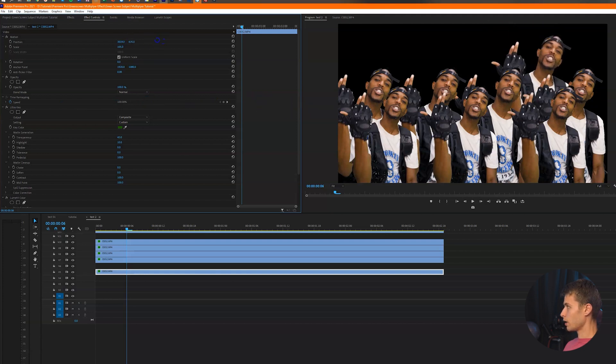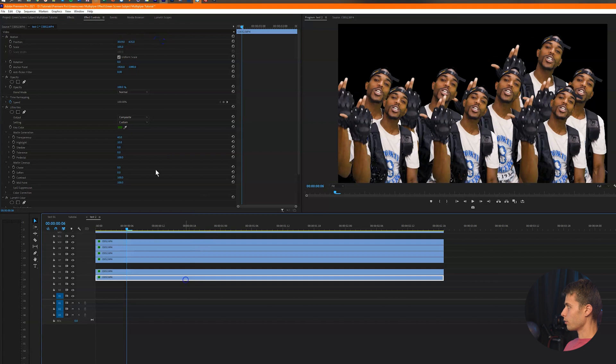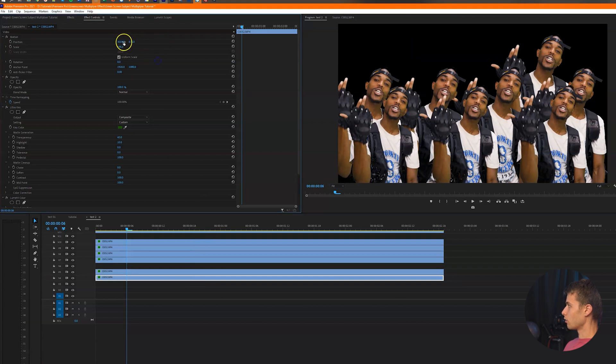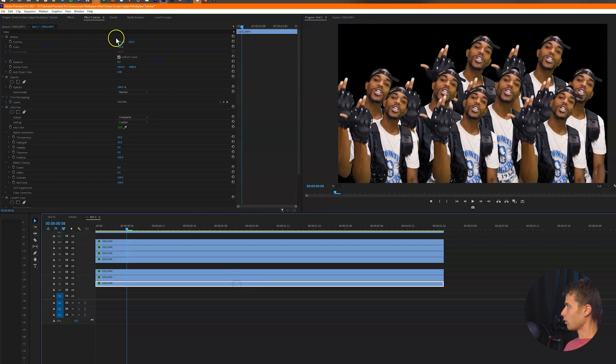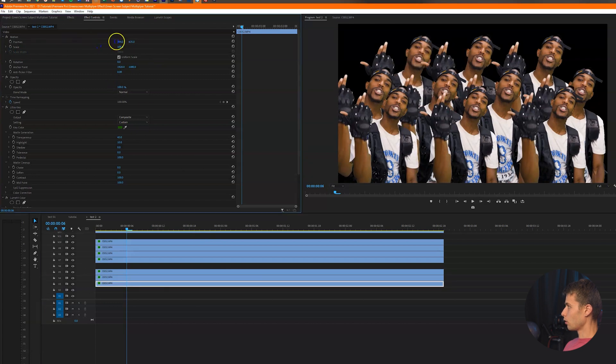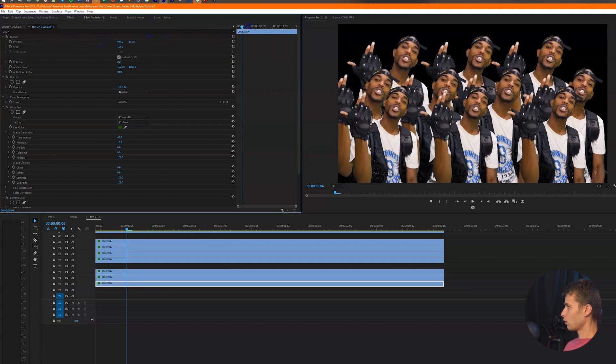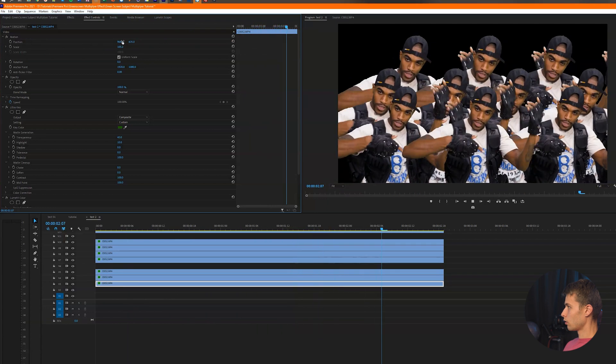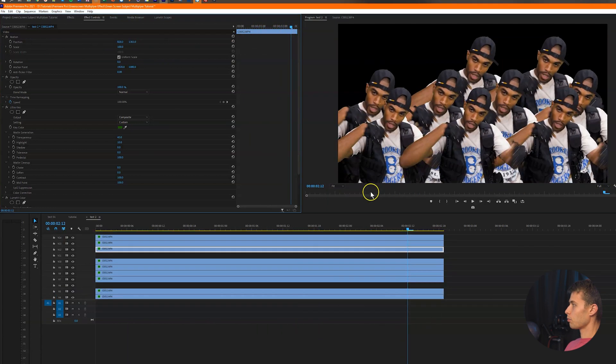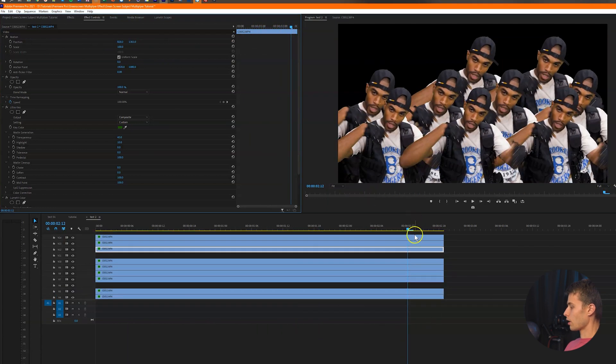So we're just going to keep filling this in. For this, we'll probably just do like three. So just do like three right there. Just do like one more.